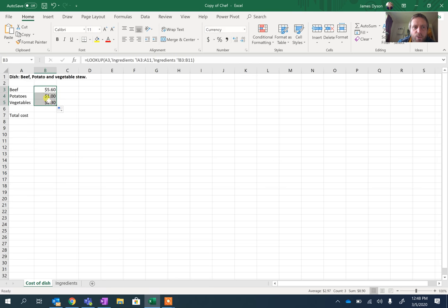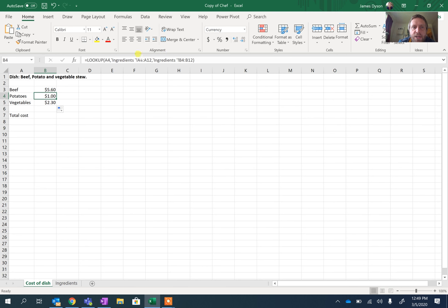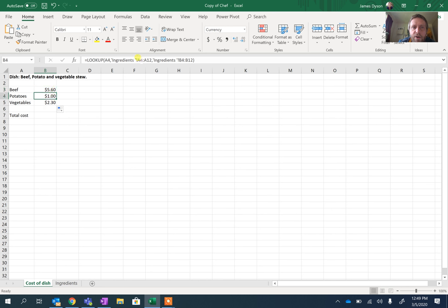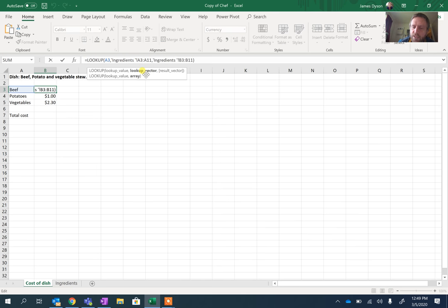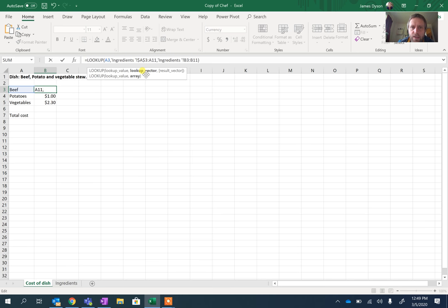It still works fine for beef, but when we pull it down, you'll see it doesn't work properly for the next two down and the reason is that this one is pulling from the range A3 to A11 but this is pulling from the range A4 to A12 and what we have to do to make sure it consistently works is we have to change each of these into an absolute cell reference by using a dollar sign before the A and the three, a dollar sign before the A and the 11 telling them that we want this range to stay consistent.